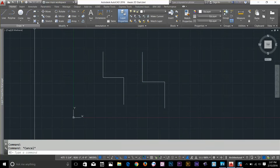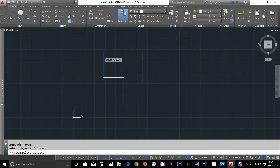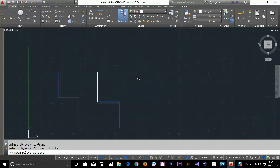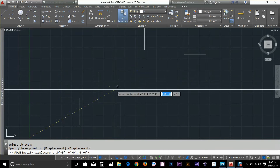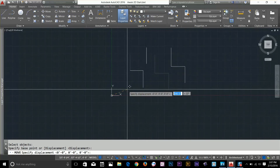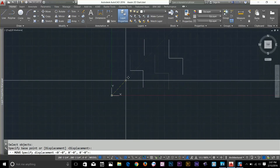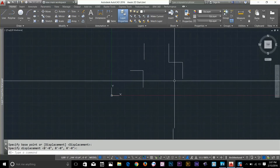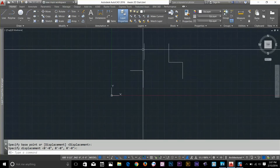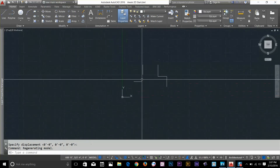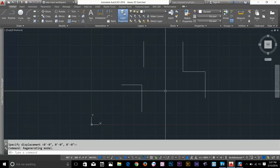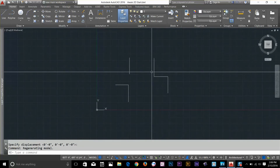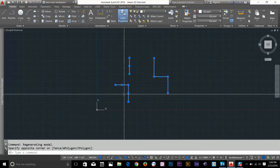So I go and select my move command, and I select that part of the line and a polyline and I press spacebar and move this. As you can see, once I move around, it only moved the polyline and that single line — so the lines are separated segmented lines. So let's go and start with polyline now.